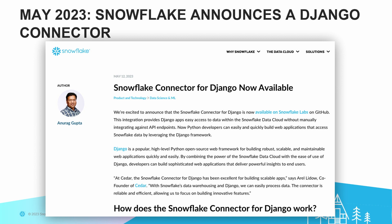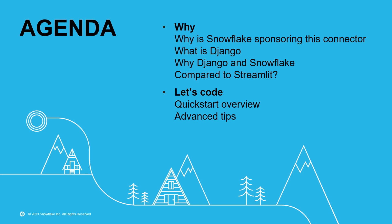It's a pretty new announcement. We took that connector that Tim Graham developed, that Cedar Cares sponsored, and now it lives in Snowflake Labs. Snowflake is officially supporting its ongoing maintenance — we're doing features, Anurag our PM is listening to your feature requests, and we're working with Francisco on the booth. So this is my agenda for today: why is Snowflake sponsoring this connector? A quick overview of what Django is, why Django and Snowflake, how it compares to Streamlit, and a little bit of code and advanced tips.